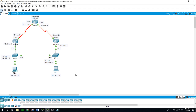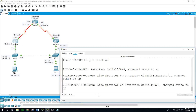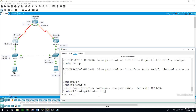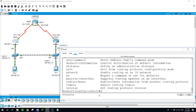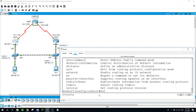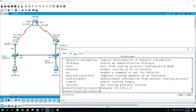Now I will configure RIP version 2 on the routers except for the loopback on router 2. On router 1: enable, configure terminal, router rip, version 2. The network 192.168.1.0, which is this network here — this interface is the gateway for this network — and the other network of 10.1.1.0.